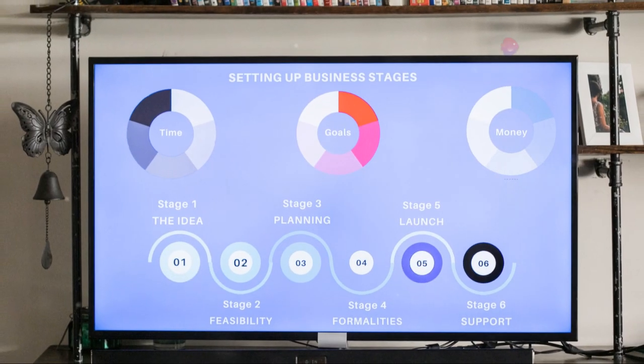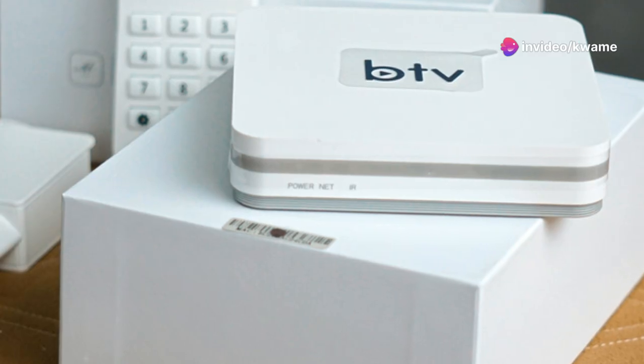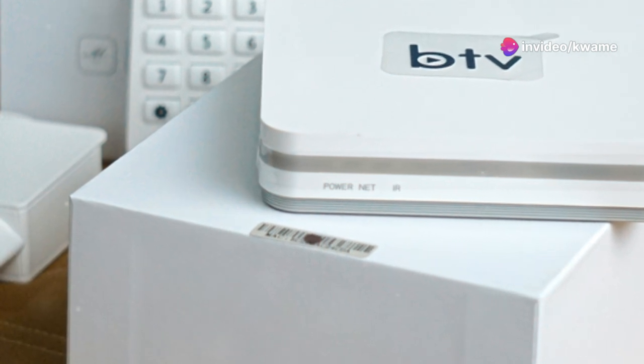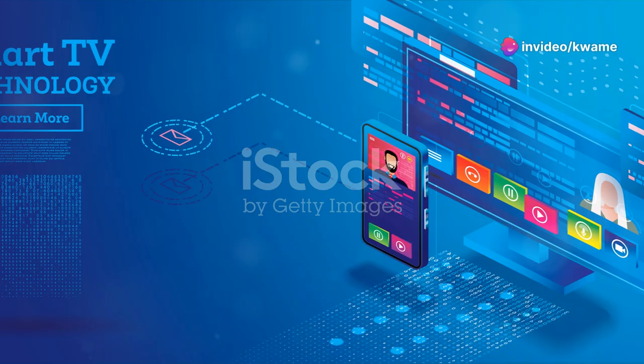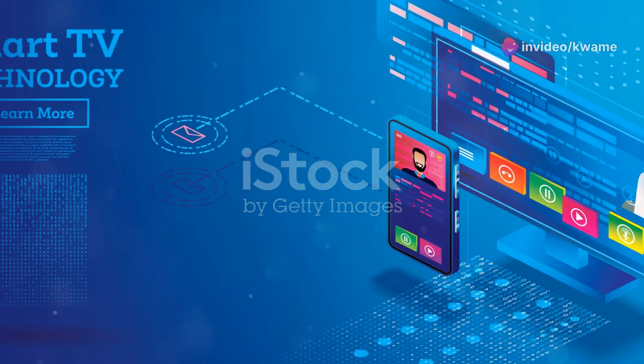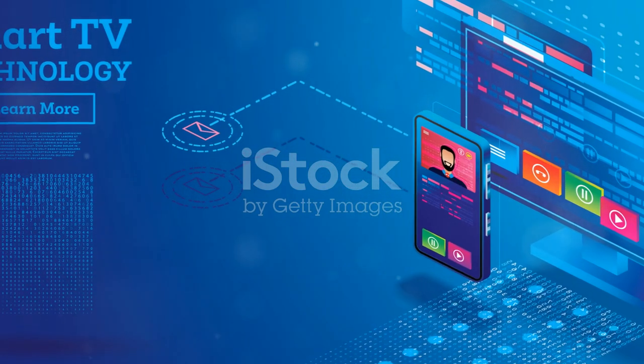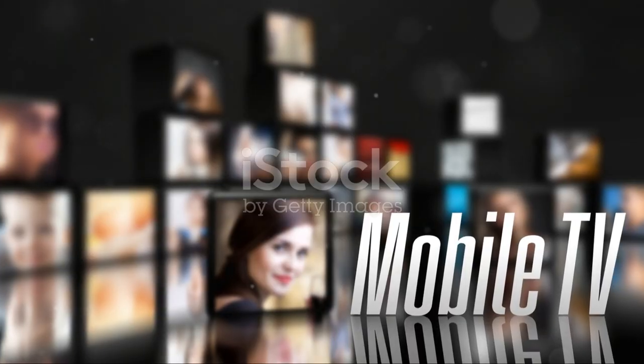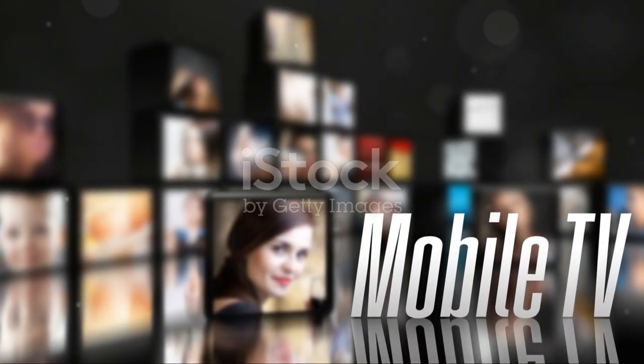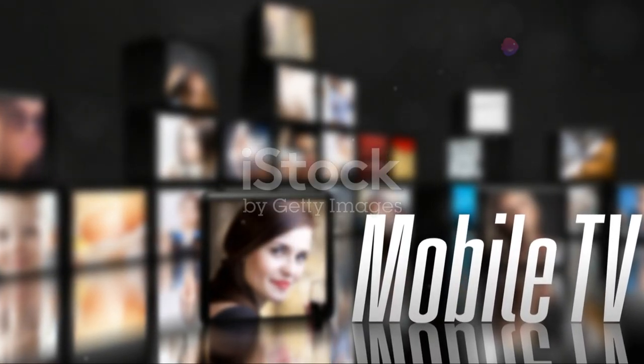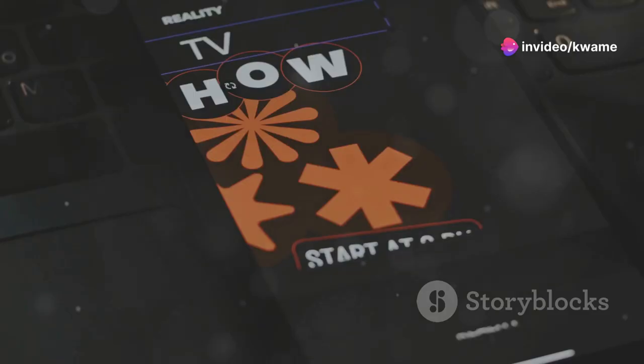Now let's move on to the features. The G2 is packed with smart functionalities that make it more than just a TV. It runs on LG's webOS platform, which is super intuitive and offers a wide range of apps and services. Whether you're into streaming, gaming, or browsing, the G2 has got you covered.